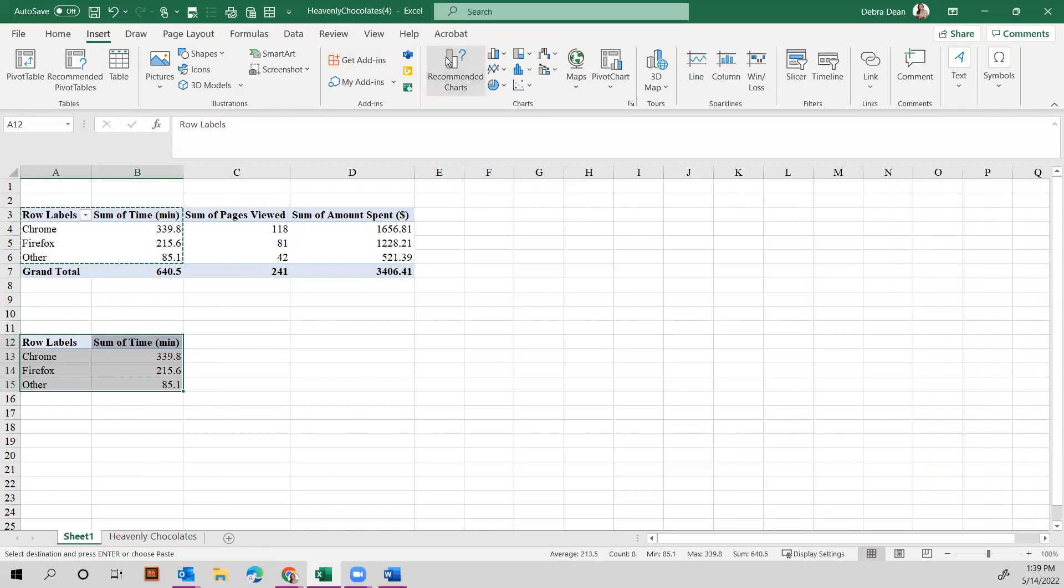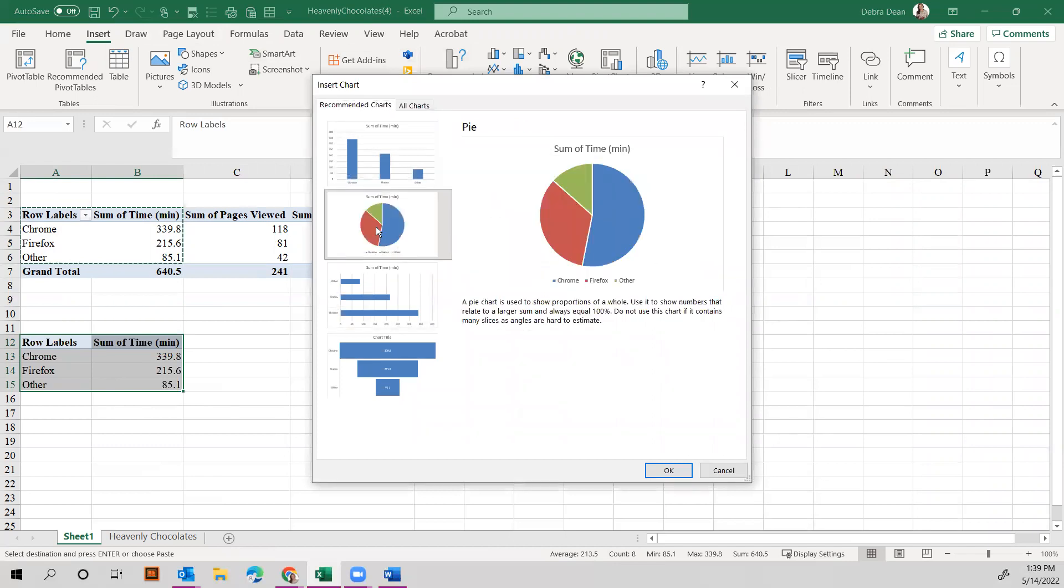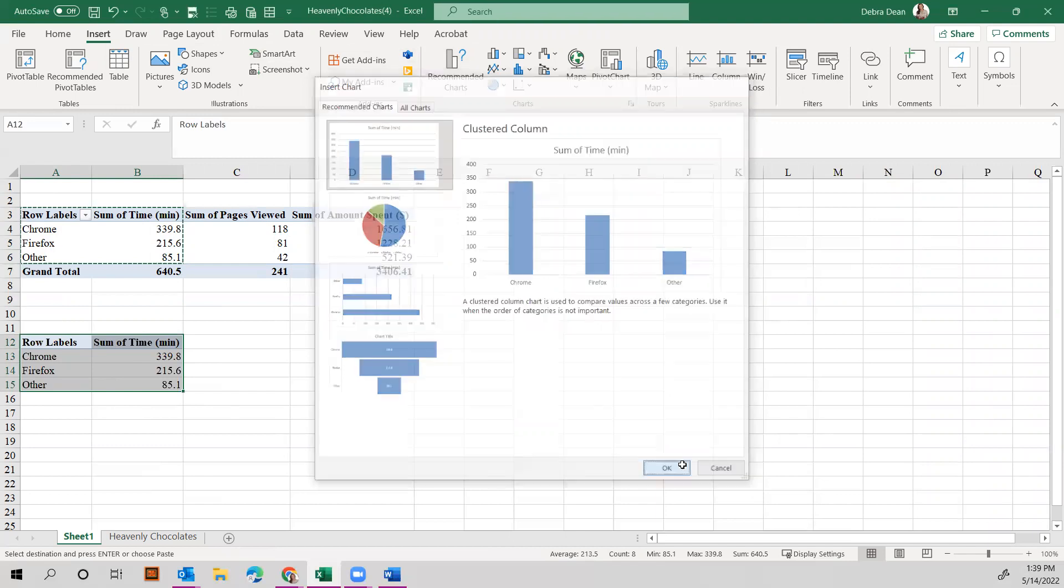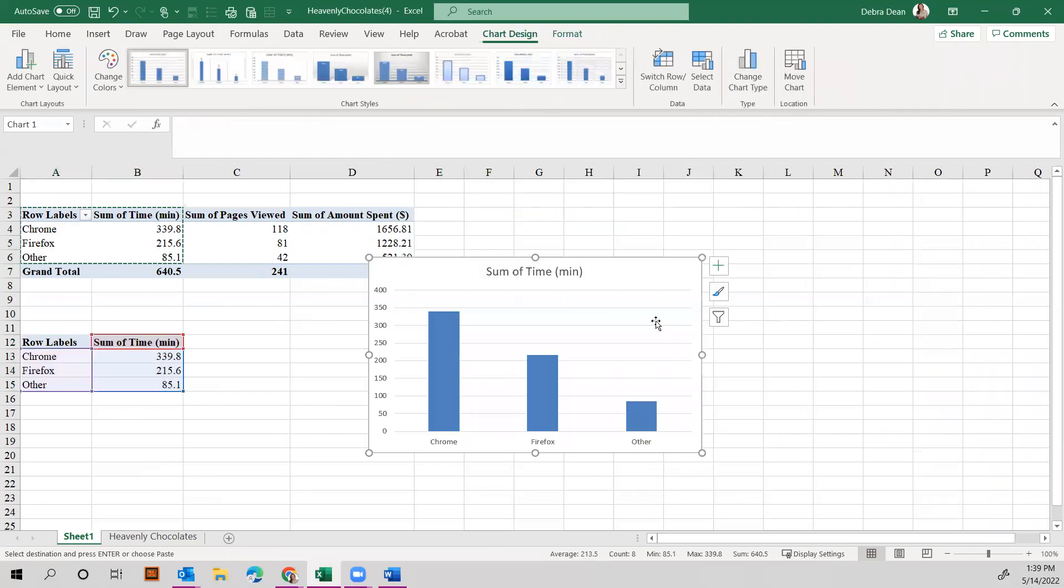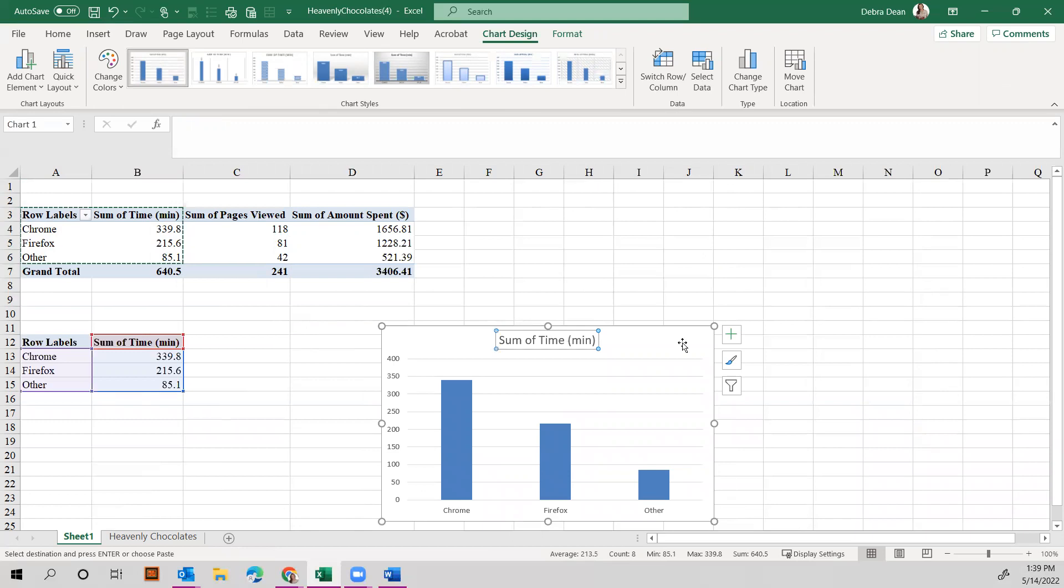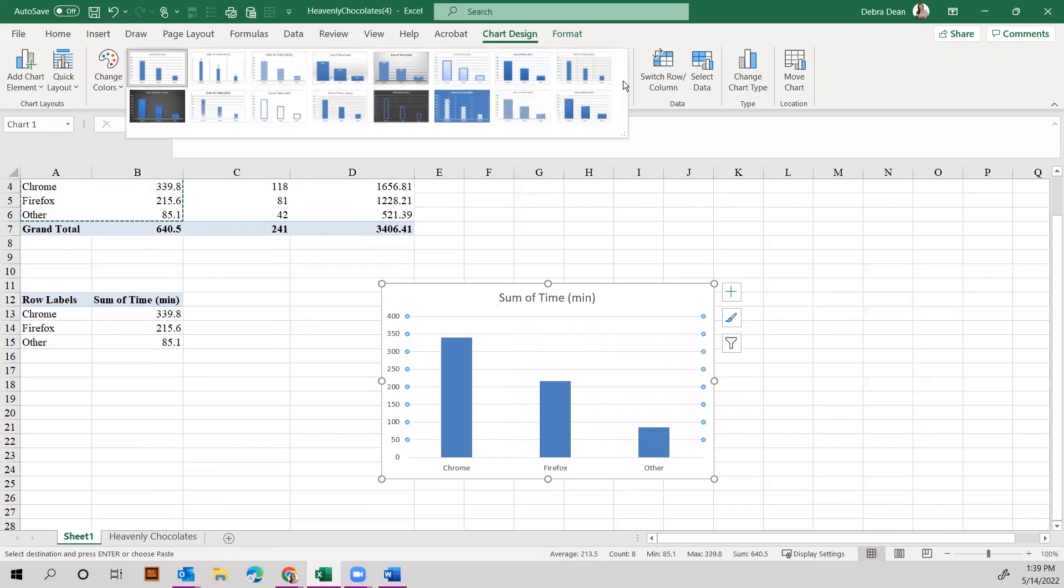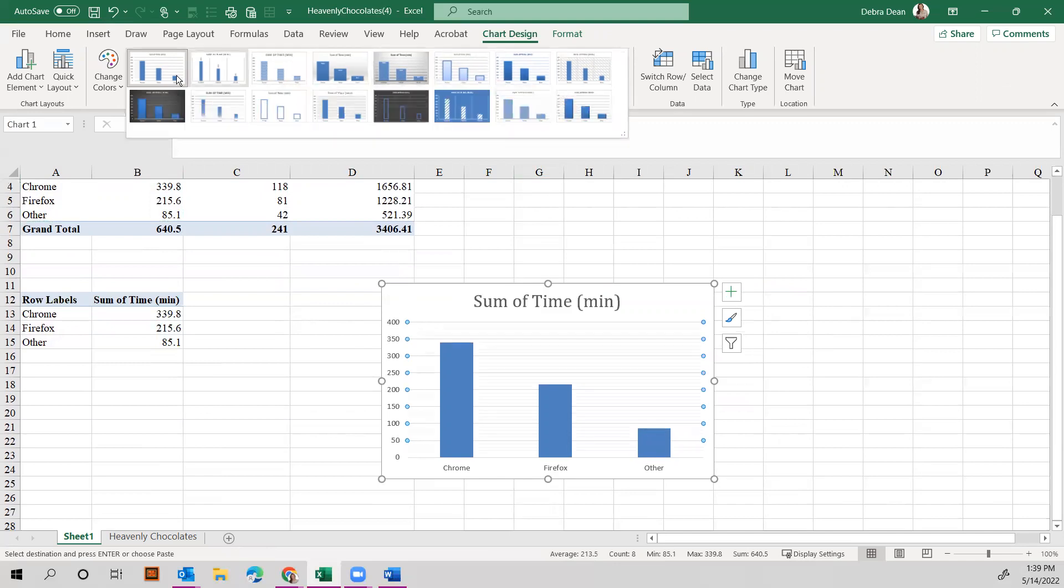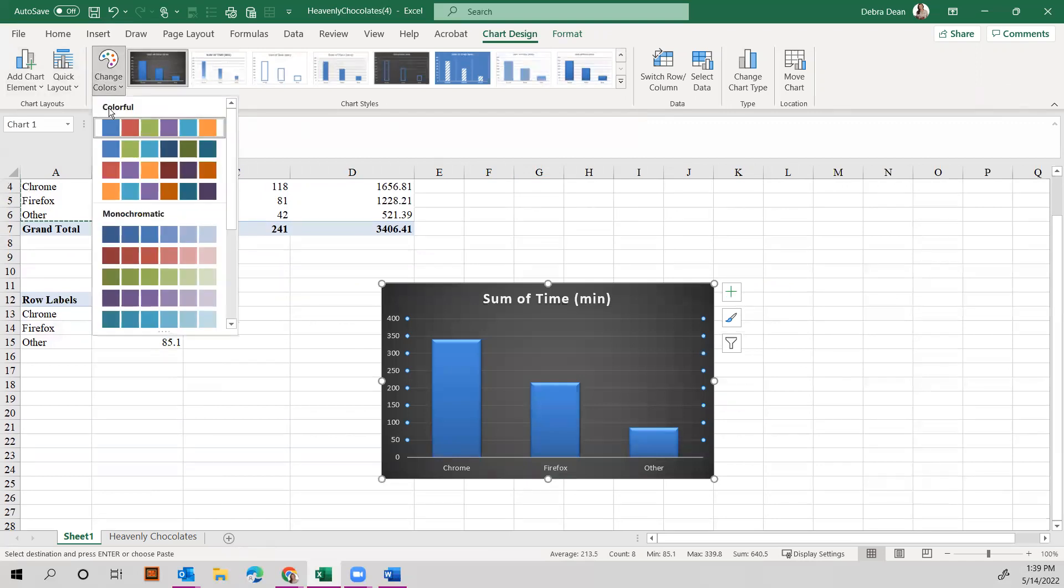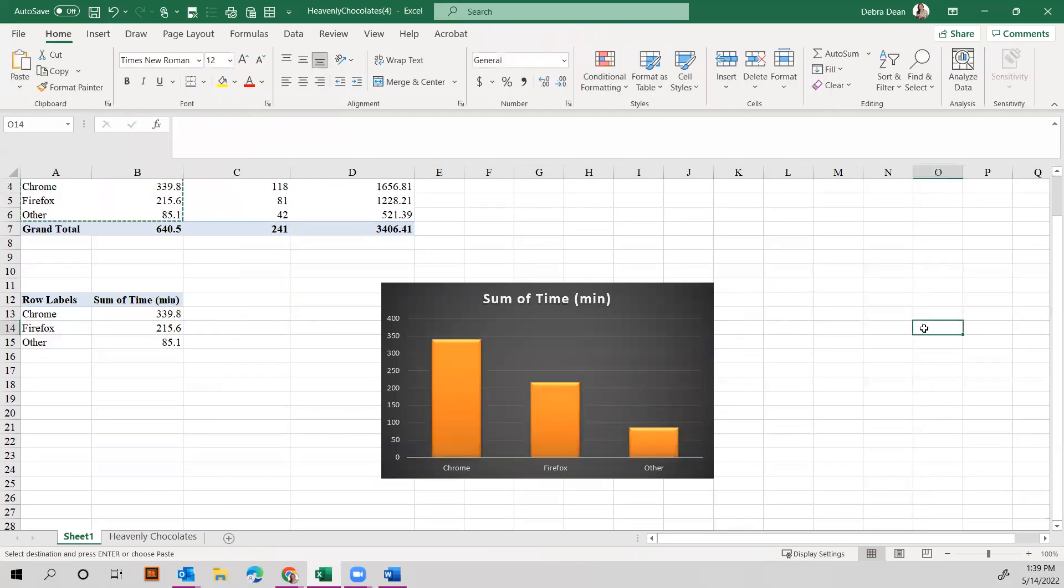Once you get your chart in here, you can rename this if you want to. You can change your colors if you want to. There's different formats up here as far as styles if you want different styles; you can play with that. You can also change your colors if you want to put different colors in. So that should help you out with Question Number One.